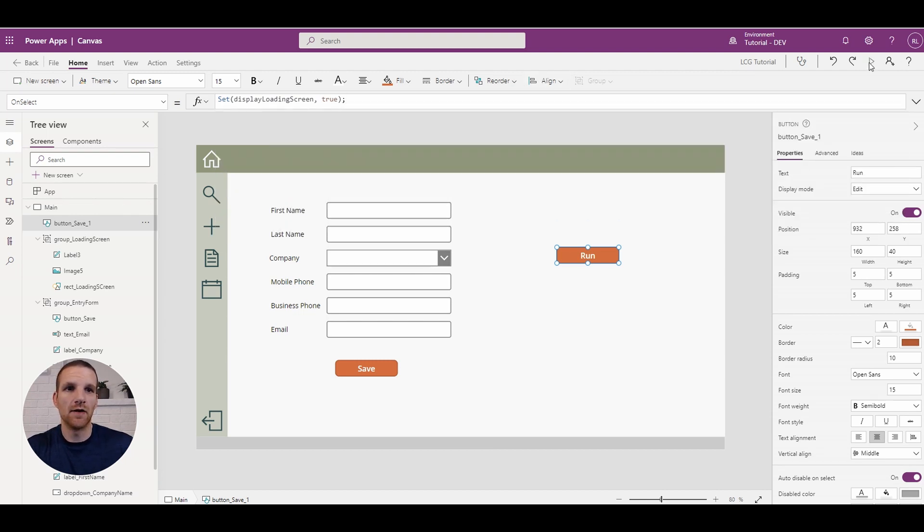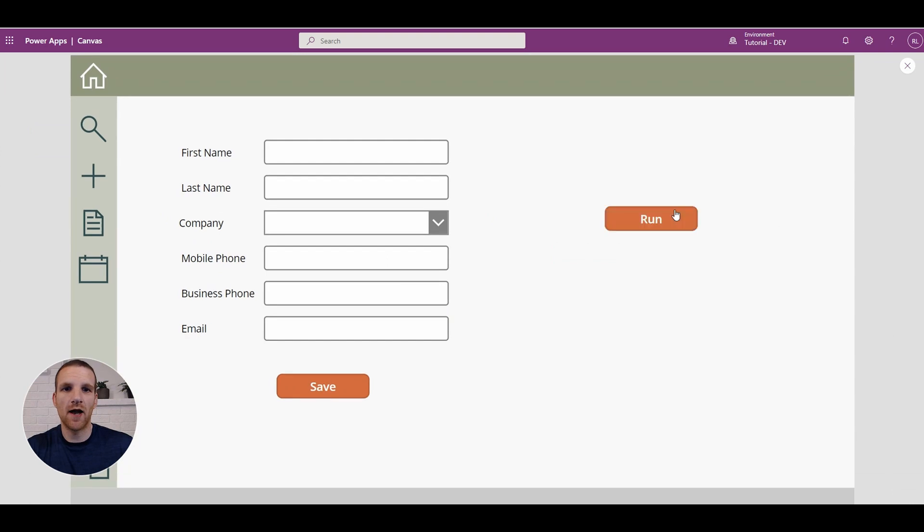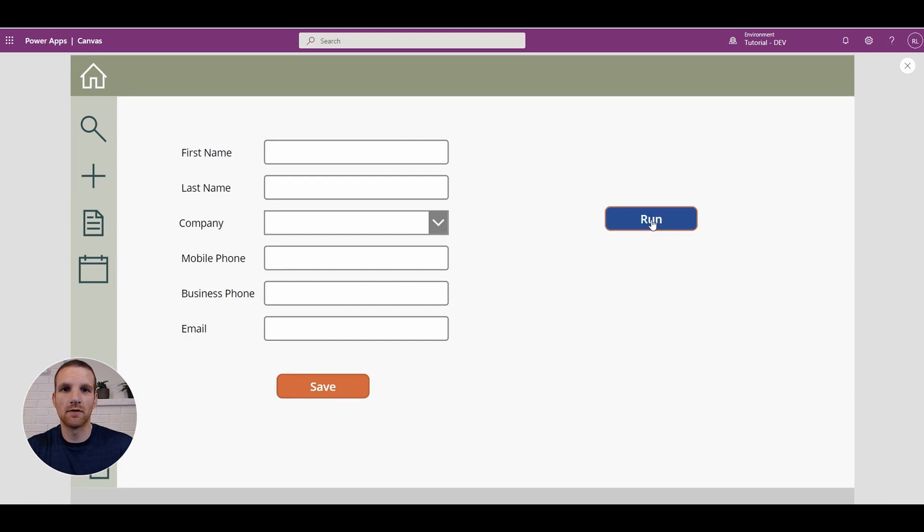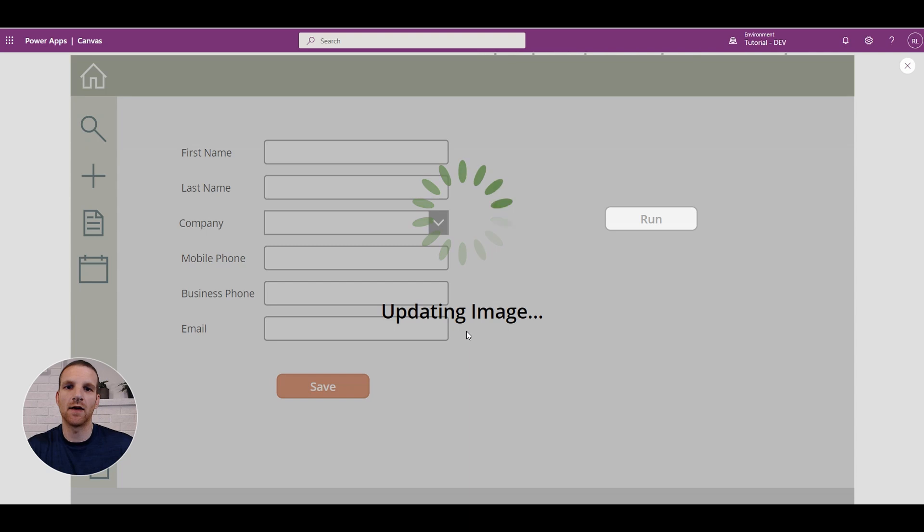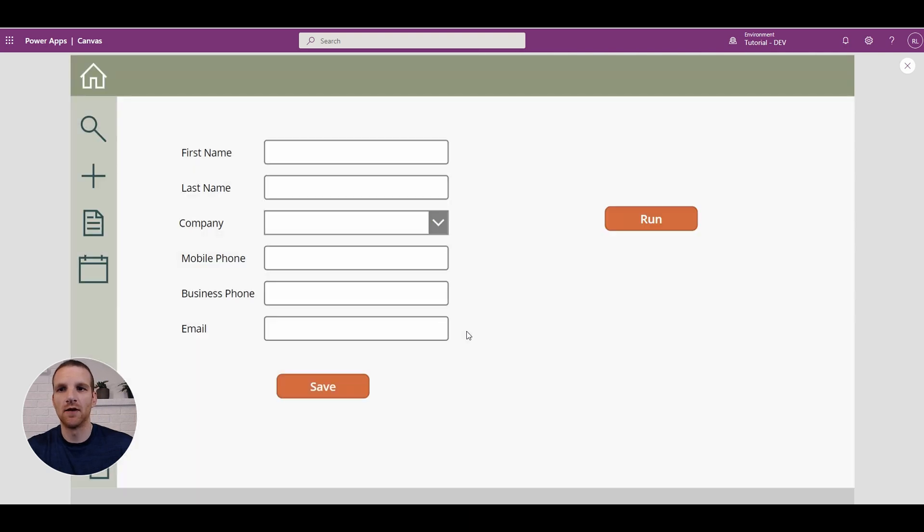So if we run our app here, click run, and you'll see it's updating contact and then updating image and then it hides at this point.